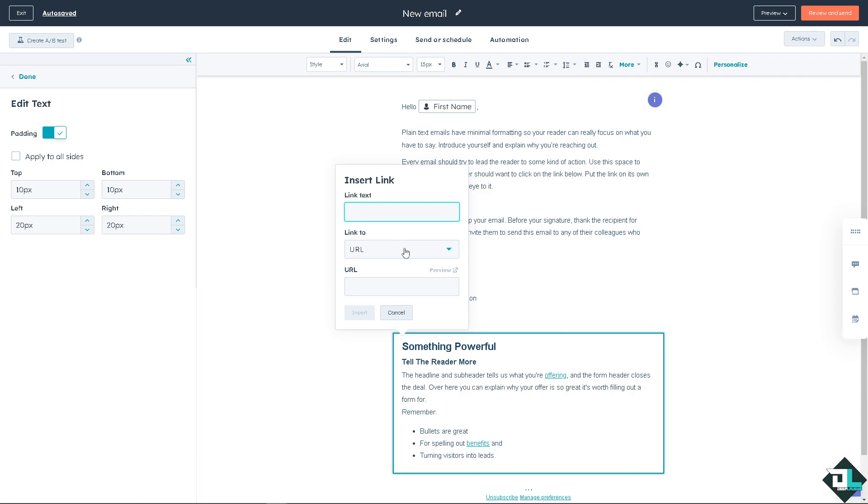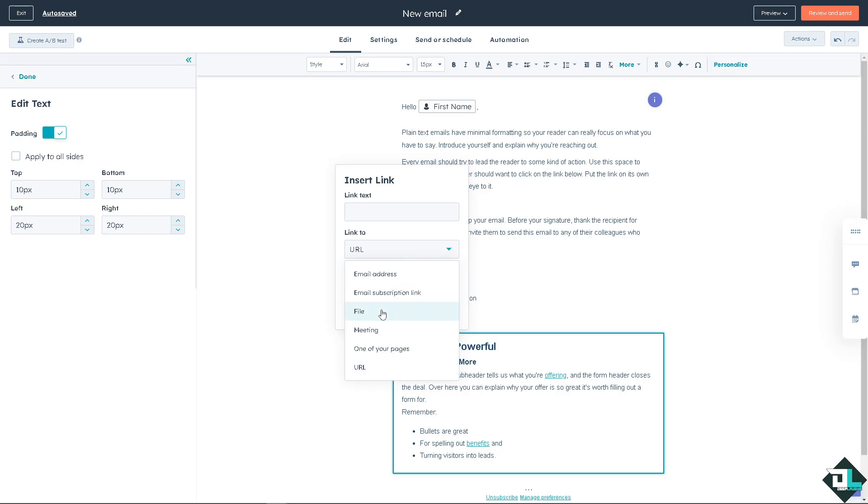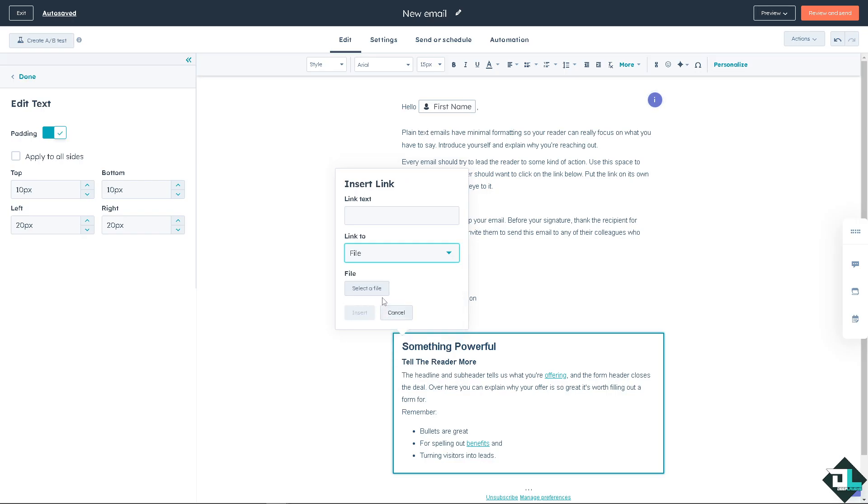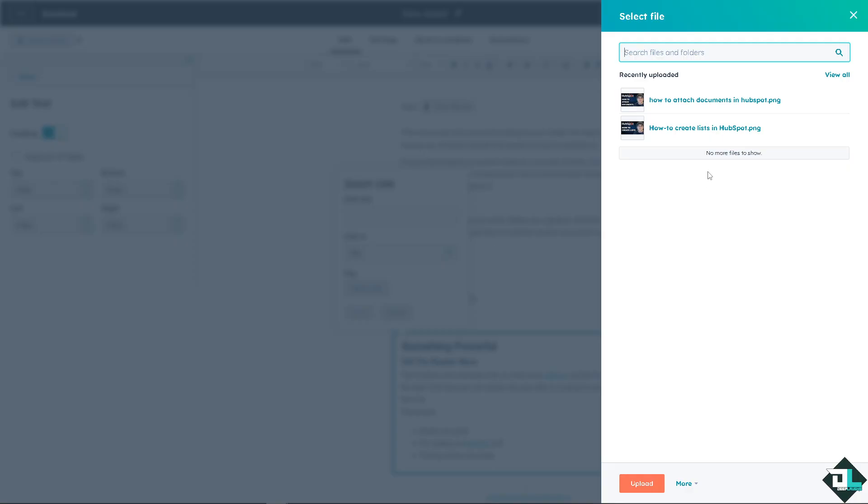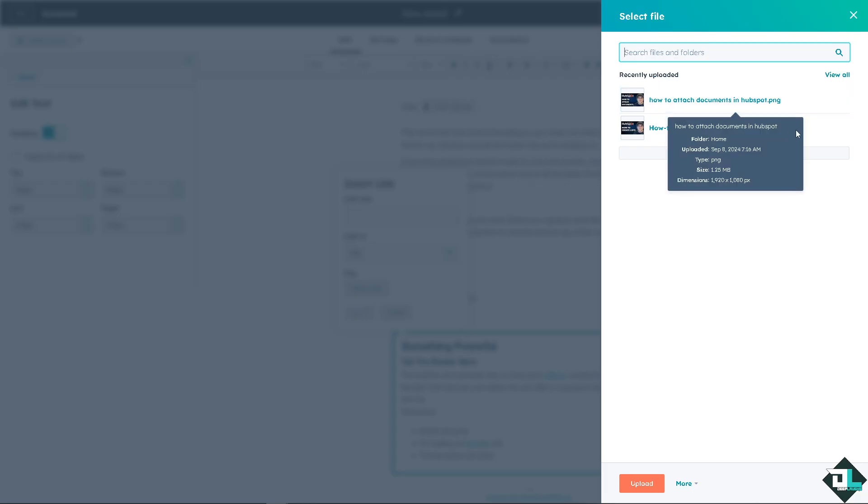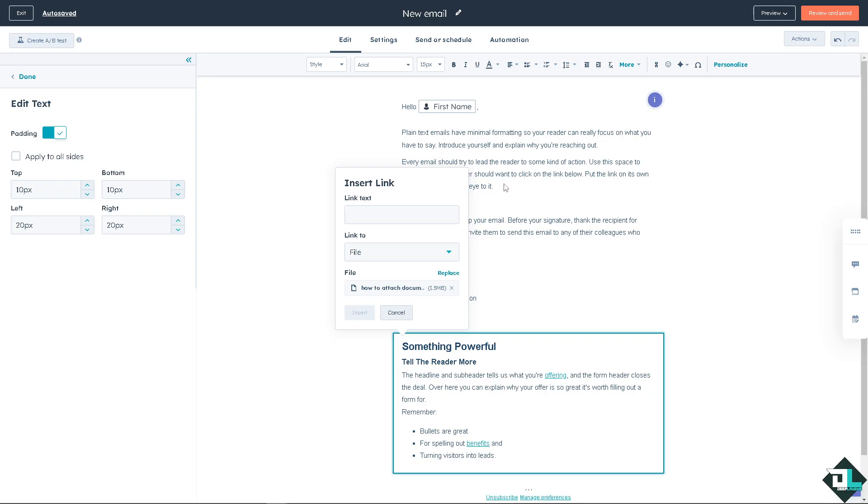For example, a link, a URL, or a file. Obviously, all you have to do is select a file. If you haven't already uploaded files, I have already uploaded some files here, so I'm going to use this one instead.